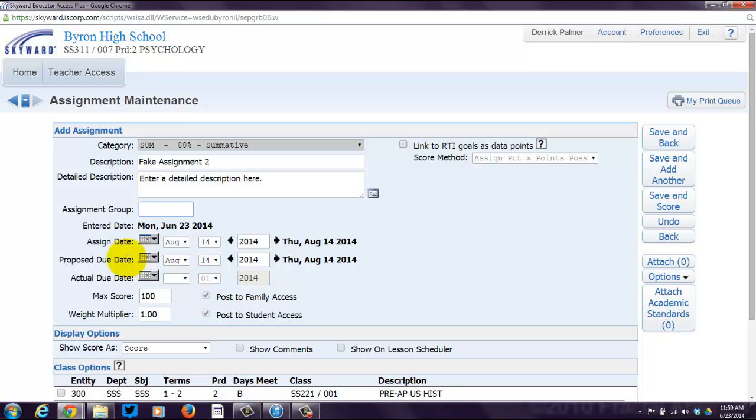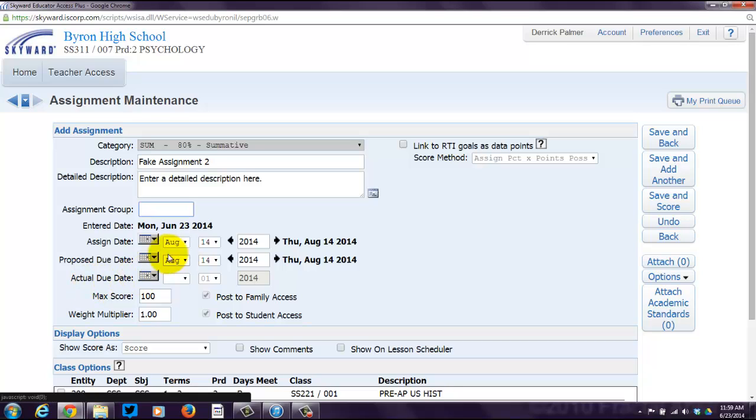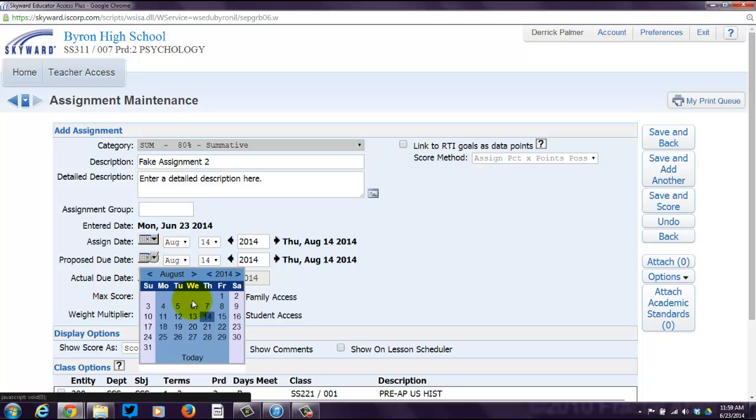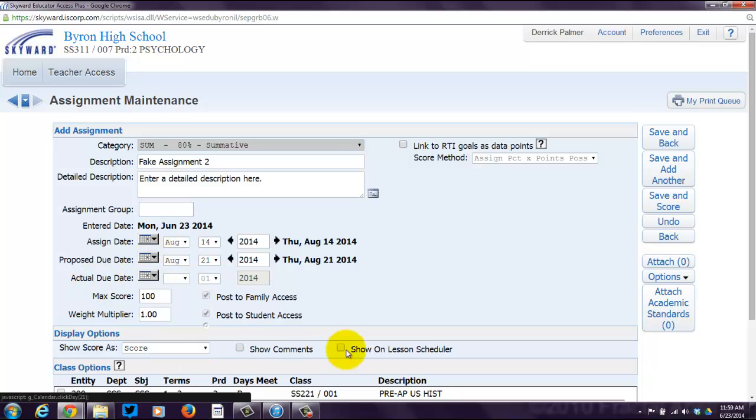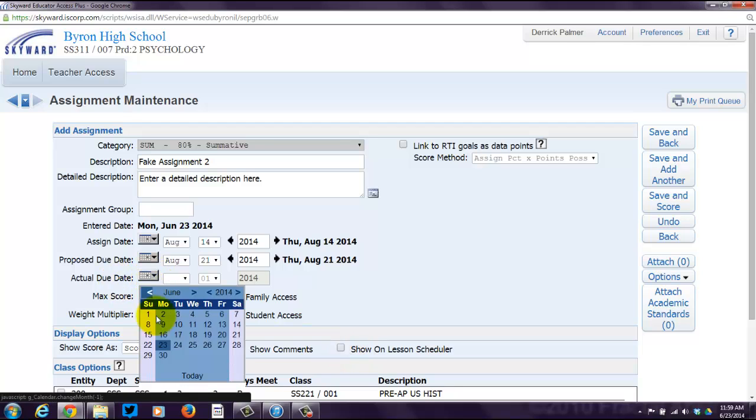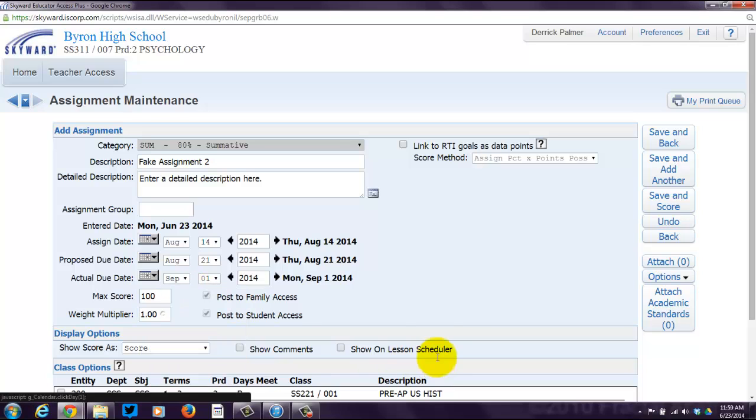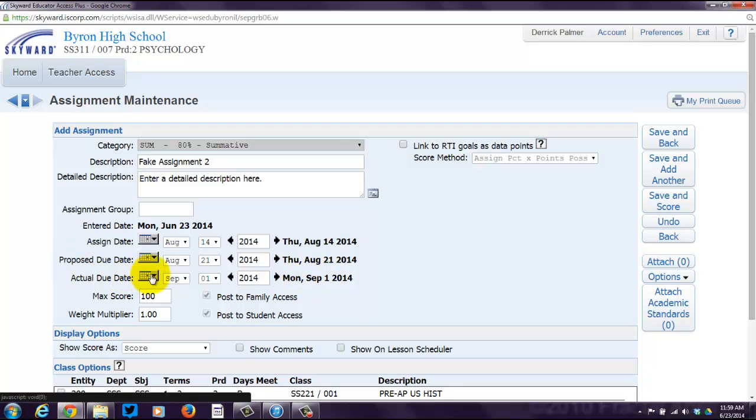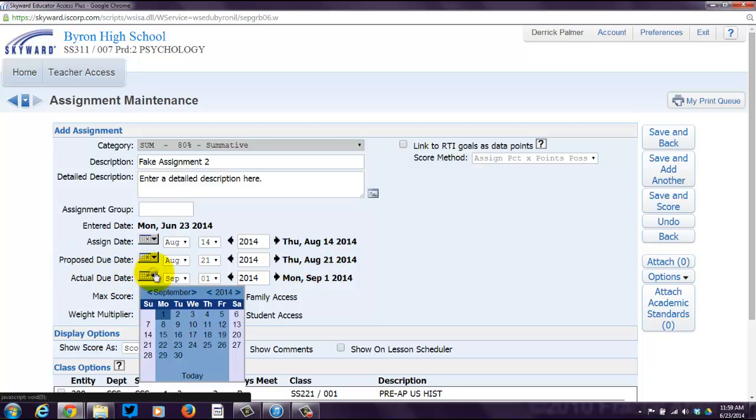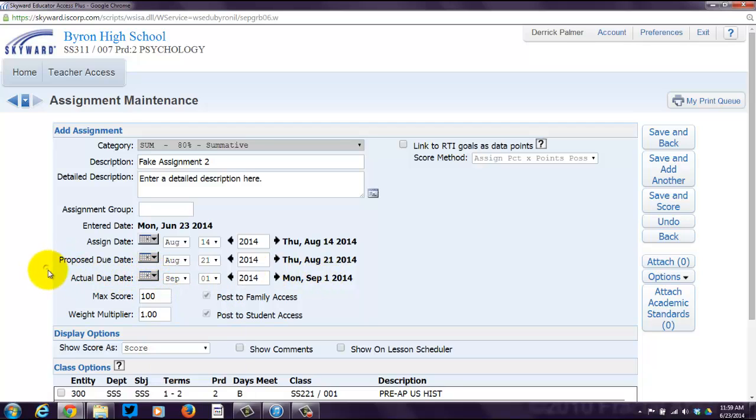But if you want to give kids an extension or you're doing a retake, you can put an Actual Due Date on there. So, here's the Proposed. You can consider that the real due date for the majority of students. Actual Due Date, if you're giving an extension, you can add one of those as well. So, let's say I want to make this due on the 21st. And then, if I want to give kids an extension, I'm going to go to August, September 1st. Then I can have that. You don't have to have an Actual Due Date, though. Don't feel like you have to do that.